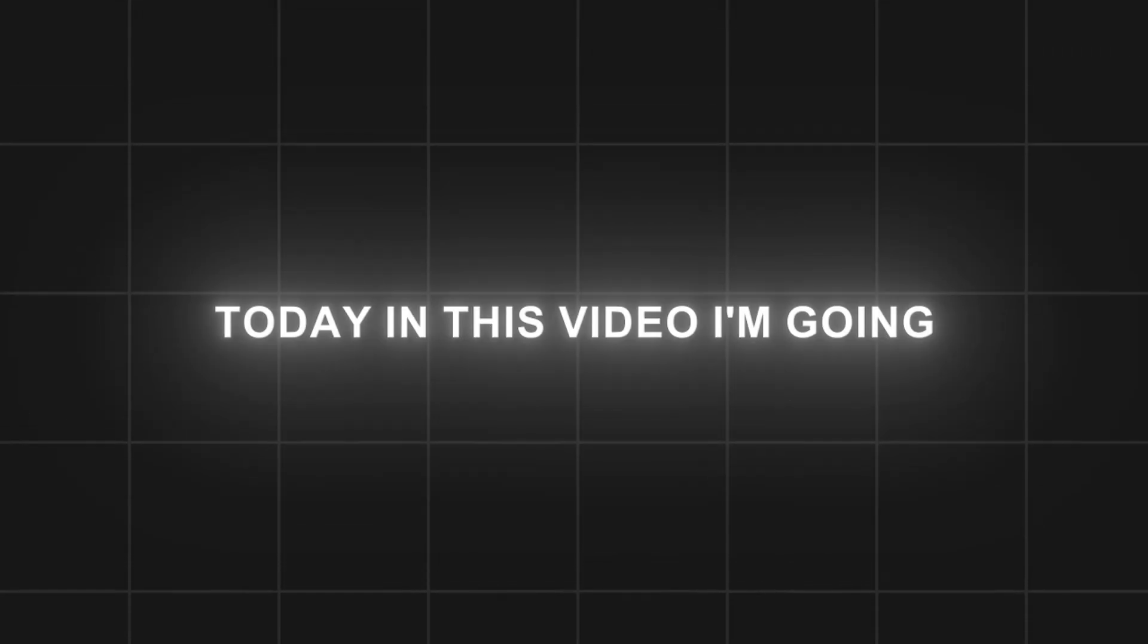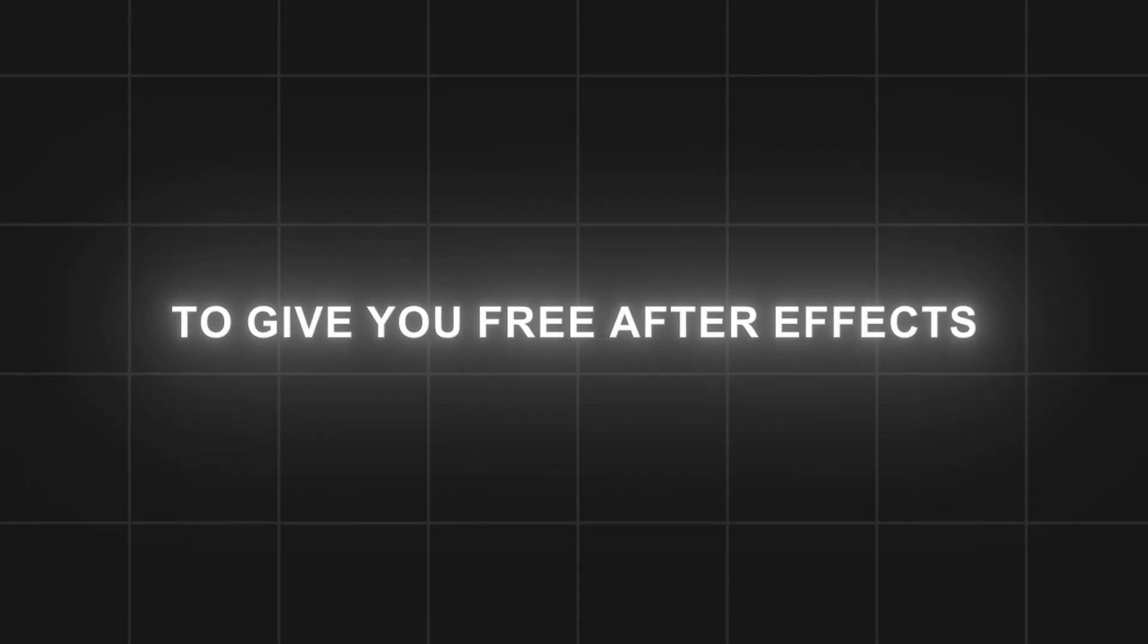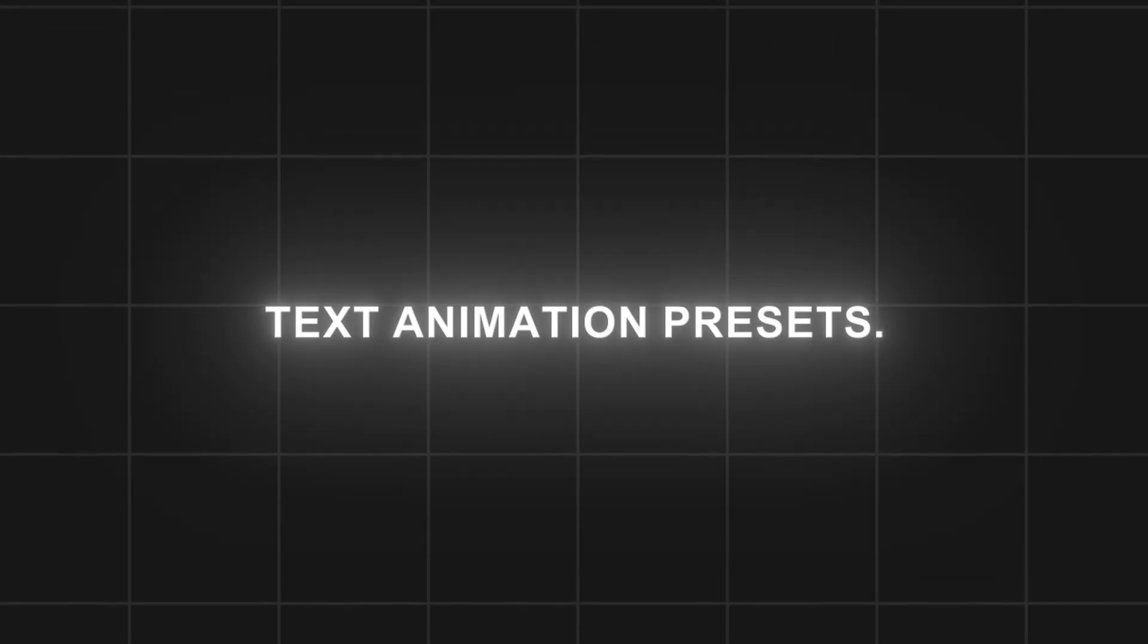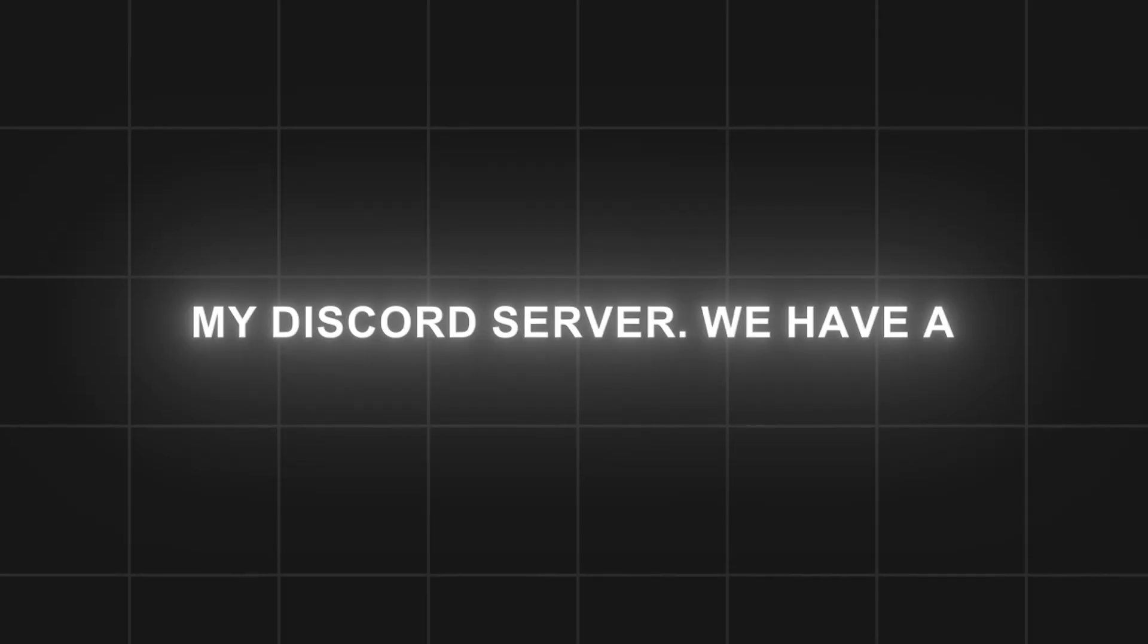Today in this video I'm going to give you free After Effects text animation presets. You will get the presets from my Discord server.